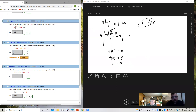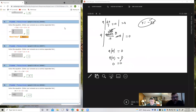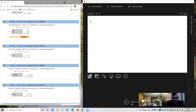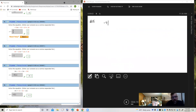Let's go on to the next problem, which is number 15. This is still in section 8.5. Solve the equation, enter your answers as a comma separated list. So we have negative 7 times the absolute value of 6x minus 8 plus 19 equals 19.